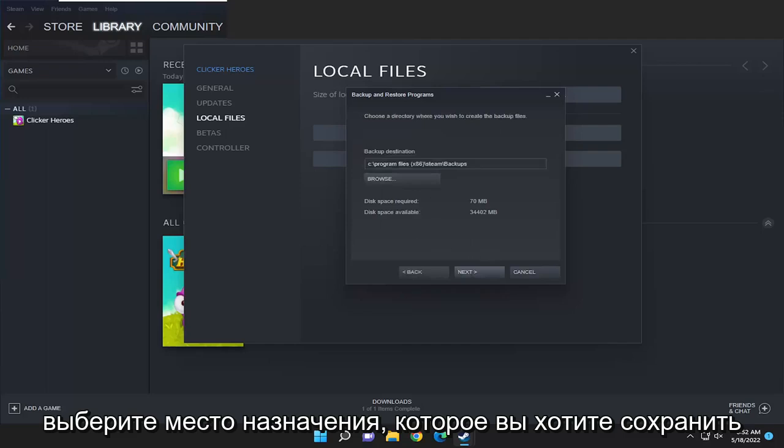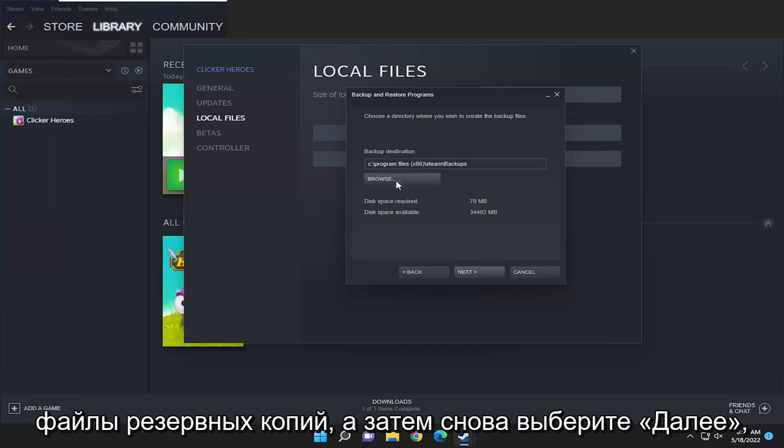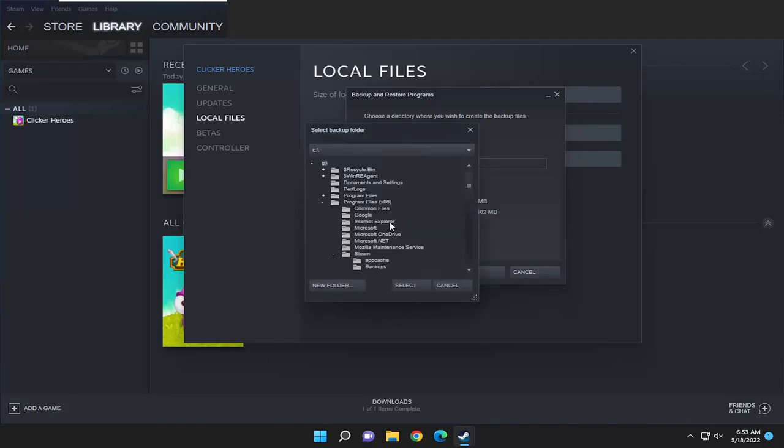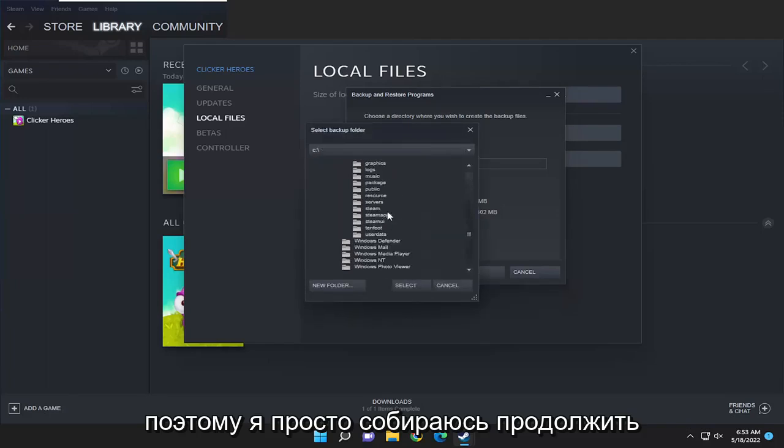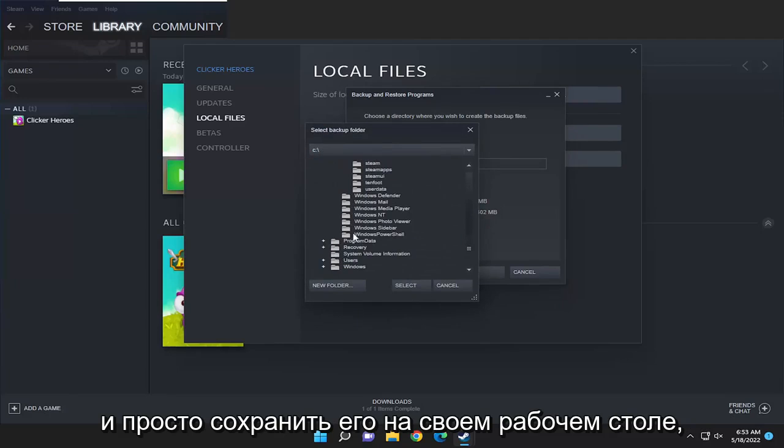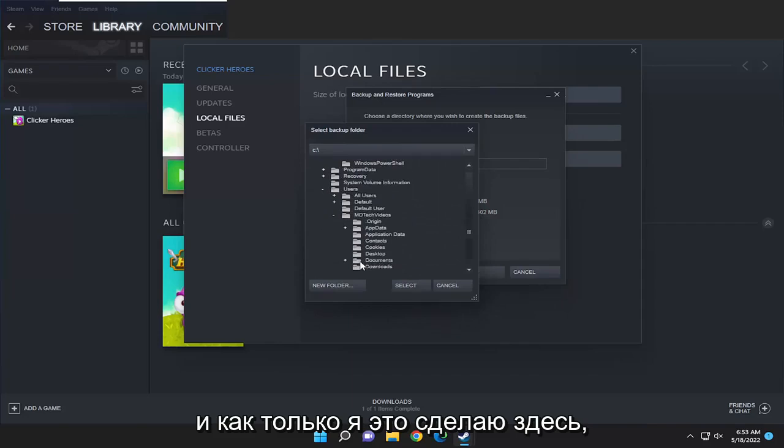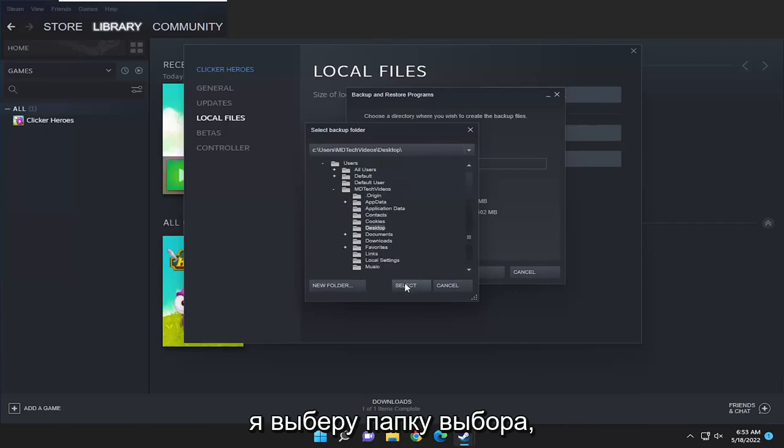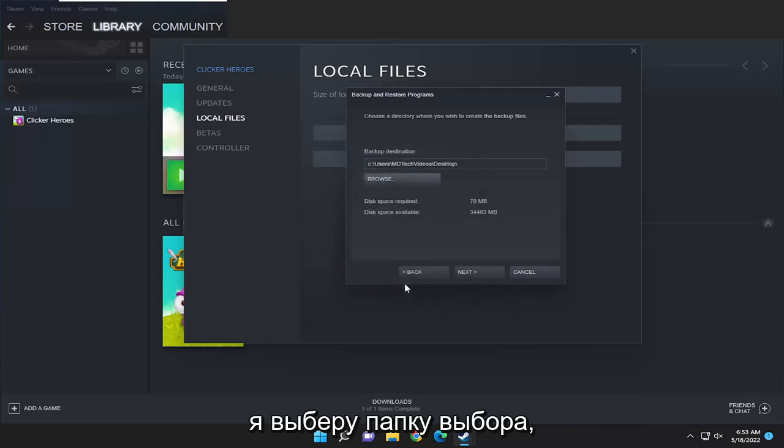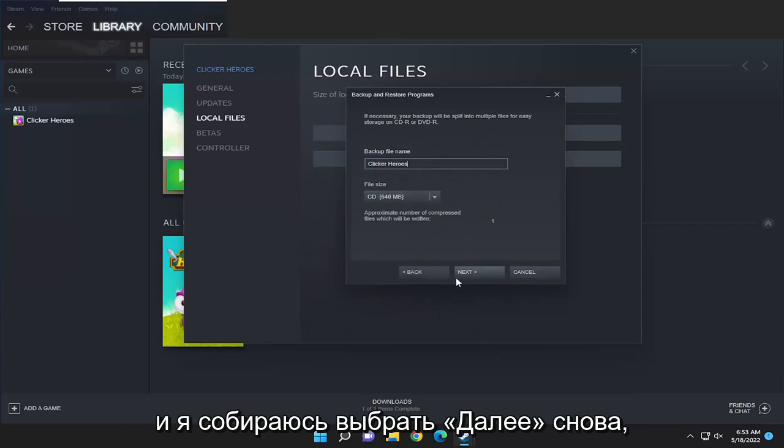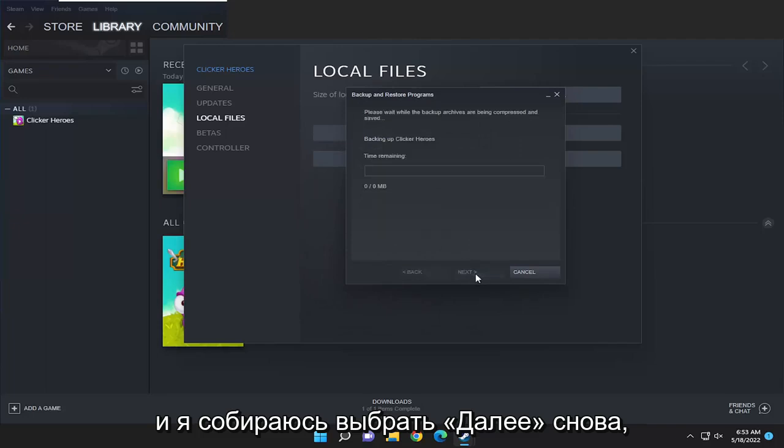Select the destination you want to save the backup files to and then select next again. I'm just going to go ahead and save it to my desktop. Once I have that done, I'm going to select the folder and then select next, and select next again.